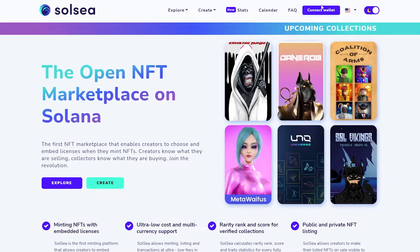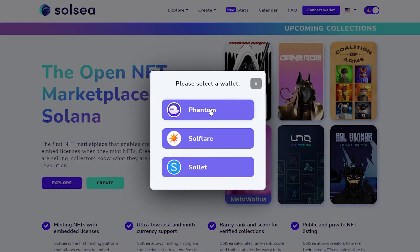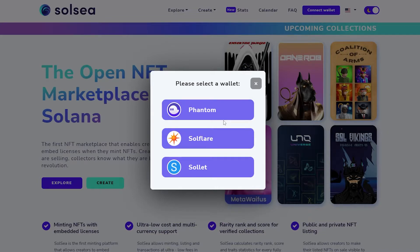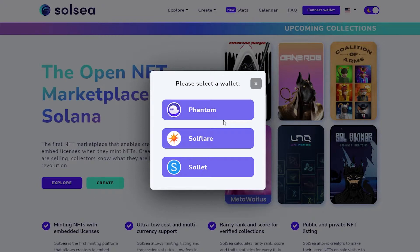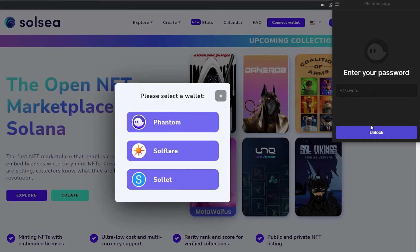At the top all you got to do is connect your wallet. Simply click on connect your wallet and you have three options: Phantom, Soulflare, and Sollet. Phantom is one of the most popular ones and I already have it installed into my Chrome browser as an extension.